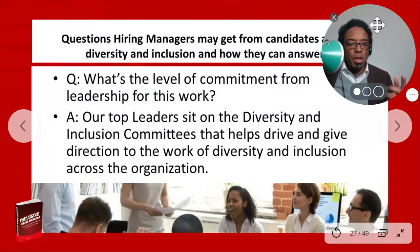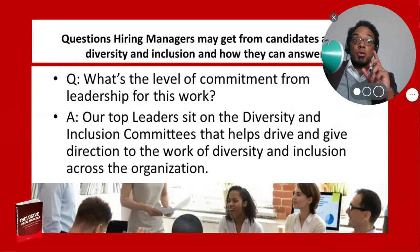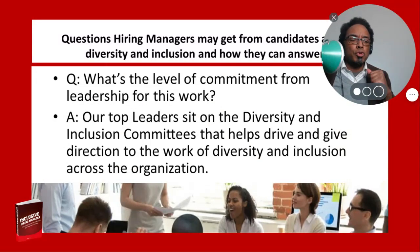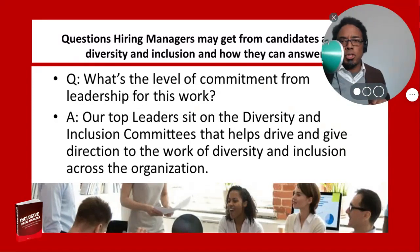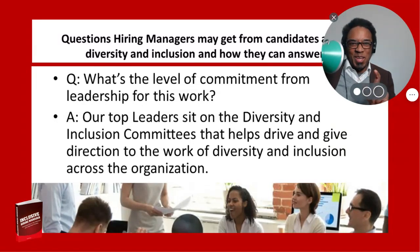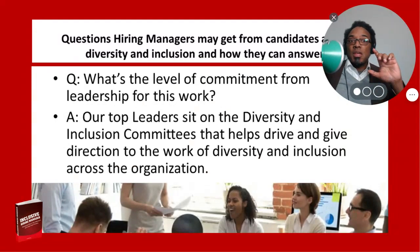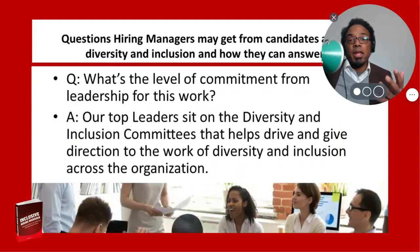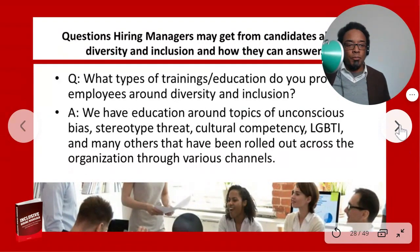Another good question candidates may ask: what is the level of commitment from your leadership for this work? Have an answer ready — for example: our top leaders sit on diversity and inclusion committees that help drive the direction of our work across the organization. Be more specific about who those leaders are and what they're doing. If they aren't doing those things yet, this is a great opportunity to present it as something to consider, since candidates will be asking.